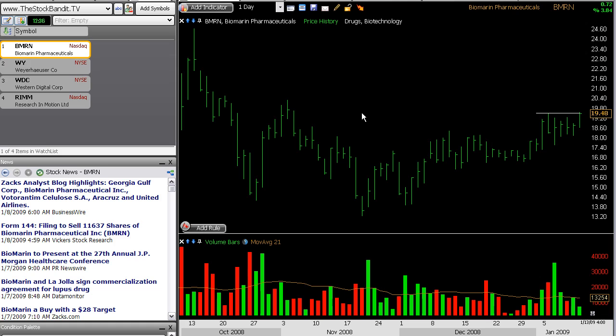One thing I get asked about quite often is whether I have some kind of formula that I use to locate the trades listed in the premium video. As much as I'd love to say I have a nifty little machine that does all my stock selection for me, the truth is that I don't. The reason why is that I trade a variety of different patterns and setups.